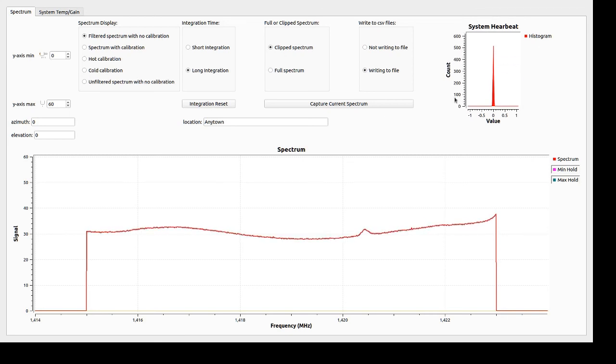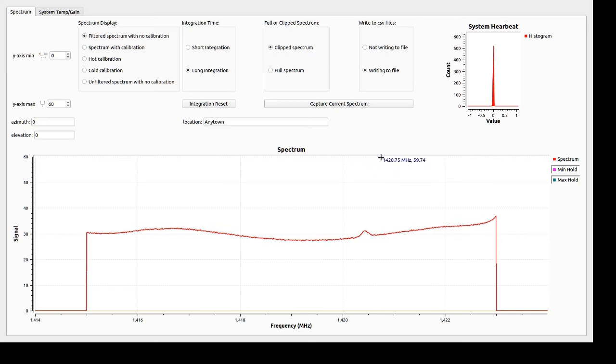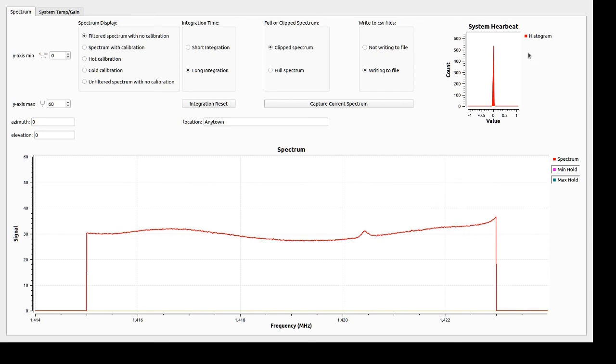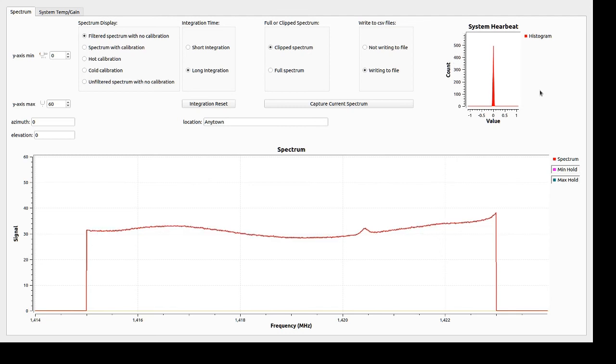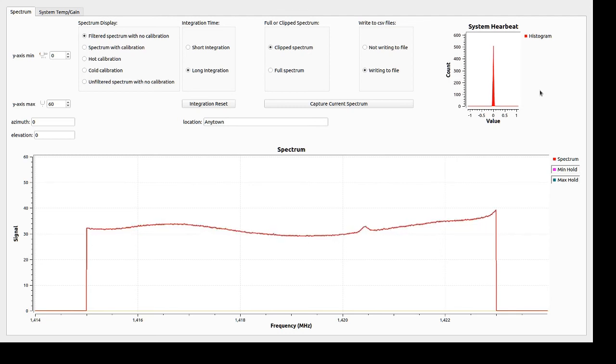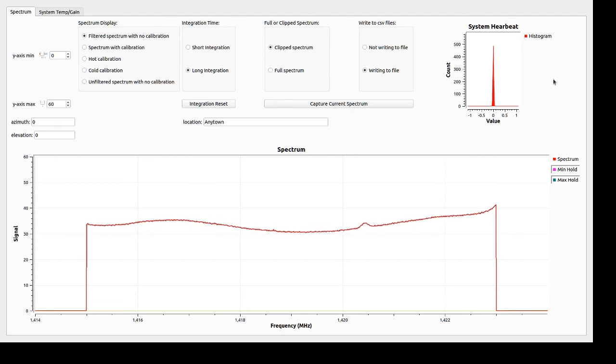The graph on the far right here, this little what we call the system heartbeat, is actually a histogram of the input signal to the GNU radio program. It's not really of importance to us other than the fact that it's jumping around. If that graph ever stops jumping around and it looks very still, that means this program is probably not collecting data. So that's not good.